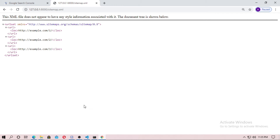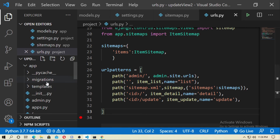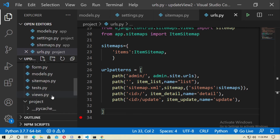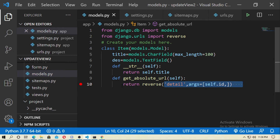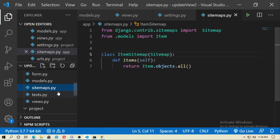These URLs are from the Itam model — not Story — in my case. I only have the Itam model, so I created the sitemap for the Itam model only. You can create sitemap.xml for all your models and you should do so.